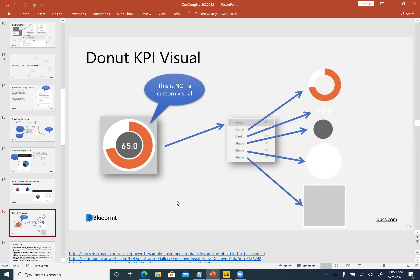I was on the Power BI community forums and someone asked how to create a KPI donut visual. I thought it was a really interesting problem — basically any visual in Power BI can become a KPI visual using this approach. The KPI donut is actually four distinct visuals: three shapes, a card, and a donut chart, all grouped together. Once they're grouped, I can copy and paste the whole group, resize it — holding Shift to maintain aspect ratio — and it acts like one visual. The selection pane becomes really important when you want to change anything on an individual layer.